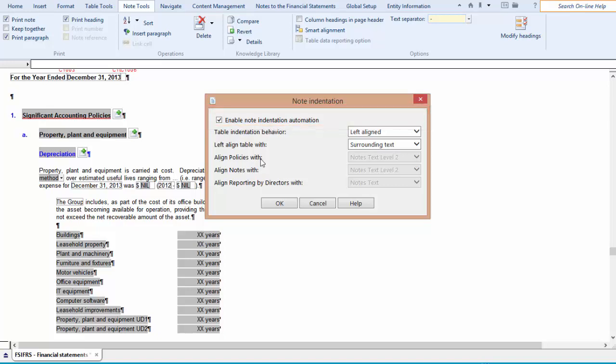As we just saw, it will automatically align the rest of the content in the note when a heading is turned off. We recommend leaving this property enabled. By turning this option off, you will have to manually manage the alignment if you turn off a heading.